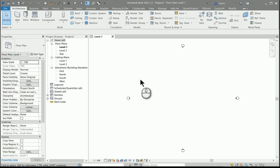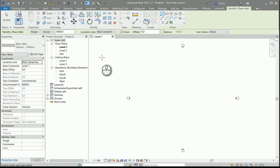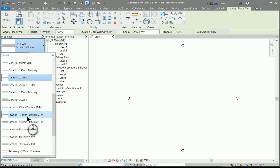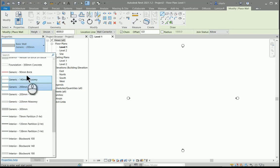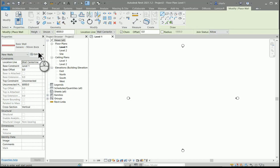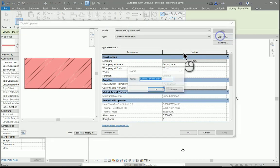We're going to start off with the wall tool, and in the wall tool I'm just going to select something that's very similar. In this case I'll just use the generic brick wall. I'll edit that and then duplicate.